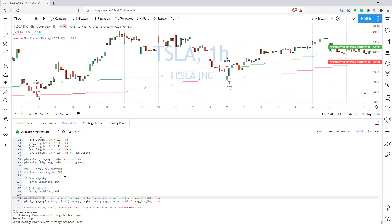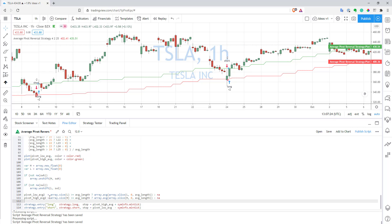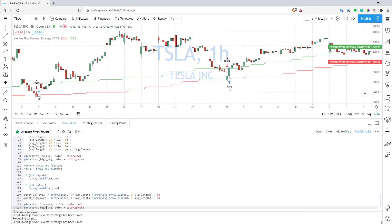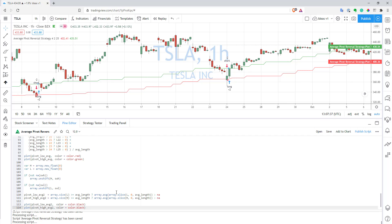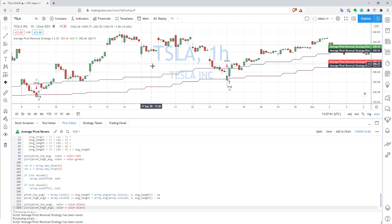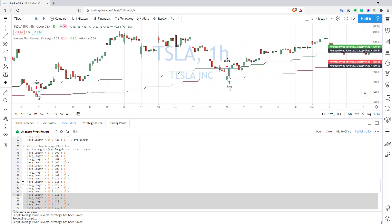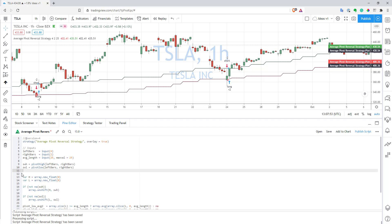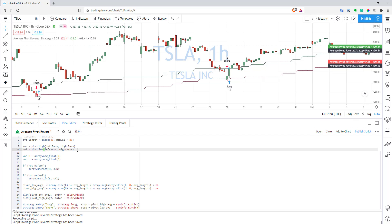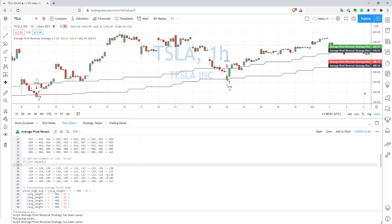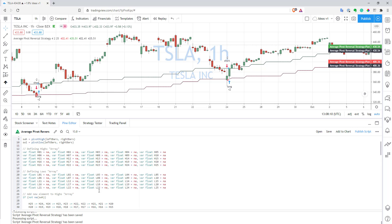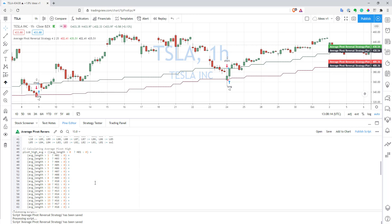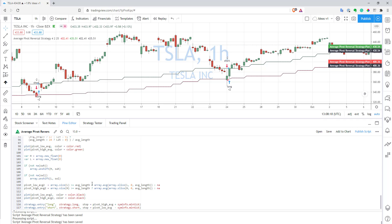Now we have our pivot low and pivot high levels and we can plot them to see if it works the same way as the original. I'll use black lines to compare. After saving, we can see we have exactly the same lines — it works the same way but we saved so much space. Let me delete all the code from the previous version so you can see how small it is now. The old version only worked for a maximum of 25 elements; if you wanted more, you'd have to add more variables and edit everything — a real nightmare to maintain. With arrays it's just so much easier.